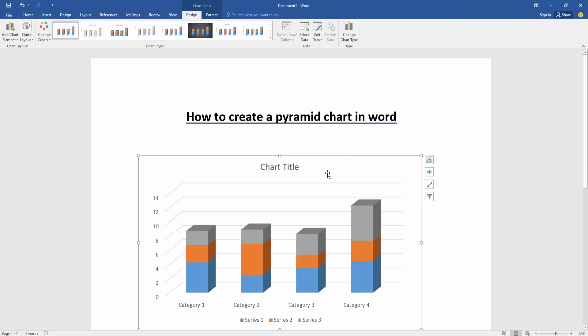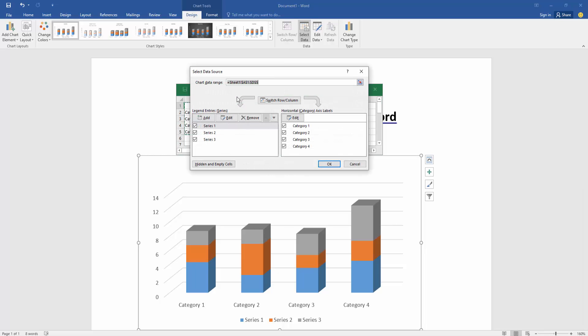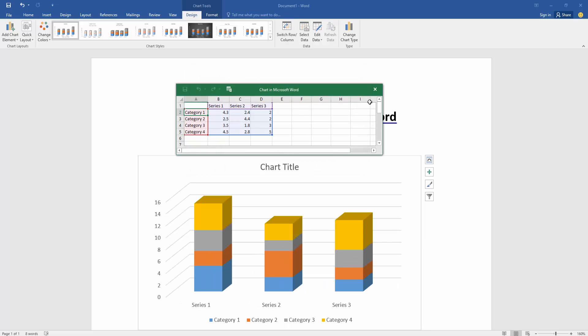Then click the chart and go to the design menu. Then click select data. Then click switch column and row. Then click OK.